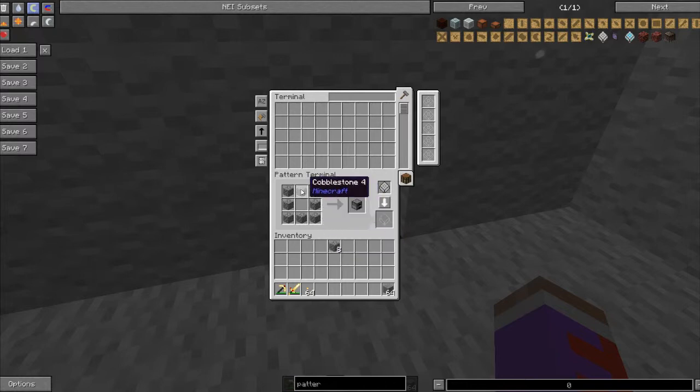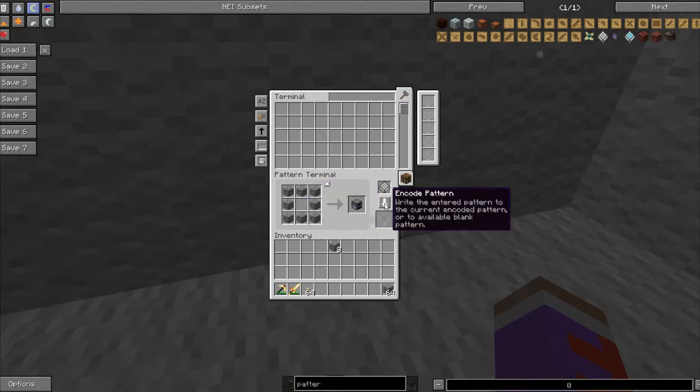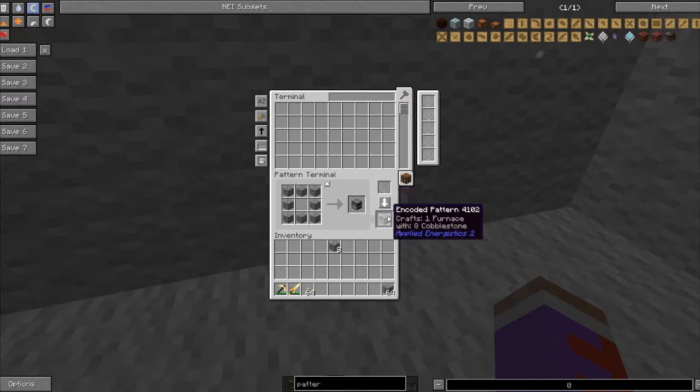Notice it only takes the shadow of the blocks and not the actual blocks. Then you press this button to encode the furnace into that pattern.